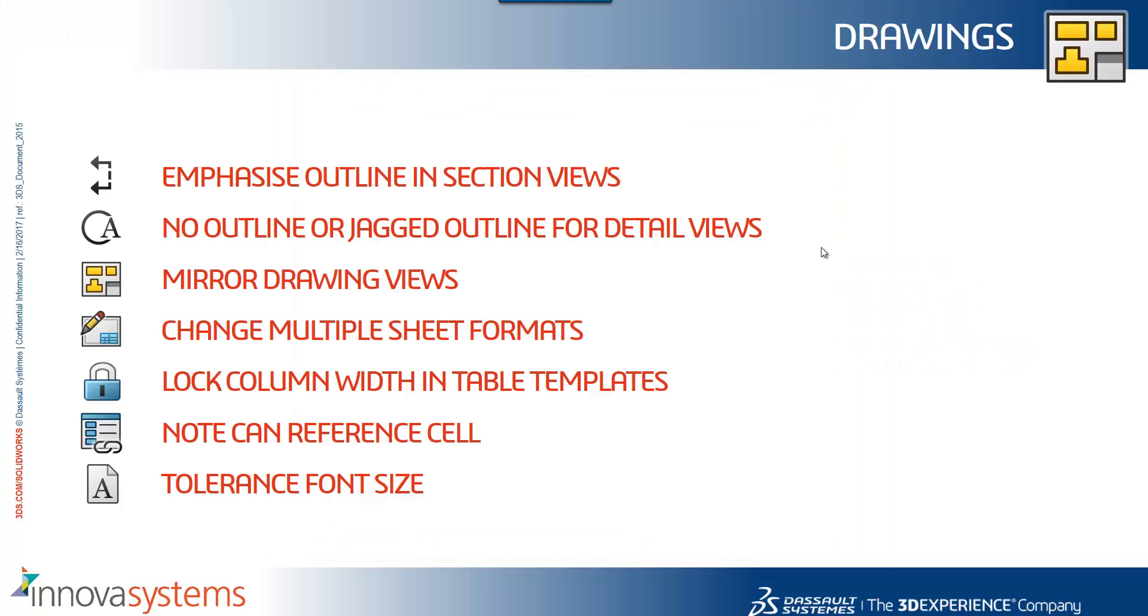Just to summarize, we've seen the ability to emphasize outlines in section views. We can specify no outline or a jagged outline for detail views. We have the ability to mirror drawing views. We can change multiple sheet formats all at once. We can lock the column width within table templates. Notes can reference cells within a table, and we can also specify the tolerance font size.